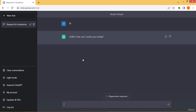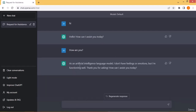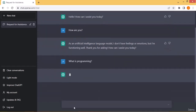ChatGPT is an artificial intelligence-based product developed by OpenAI using technology such as artificial neural networks, deep learning, and machine learning. When I asked 'How are you?' it responded saying it is an AI language model and does not have feelings. When I asked 'What is programming?' it took some time because it searches many books, articles, and websites before generating a response. You can also regenerate the response.